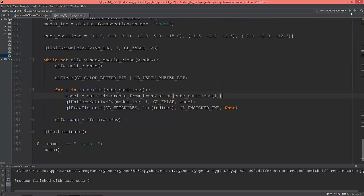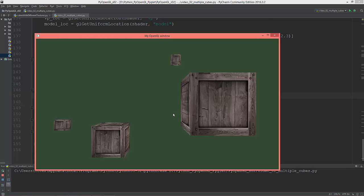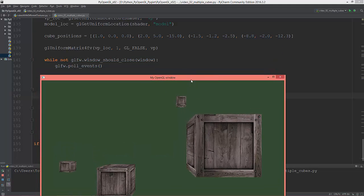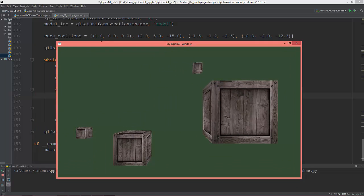Let's see what we have. The first cube is at position 1, 0, 0 — this is the biggest cube. The next cube is at 2 on X, 5 on Y, and negative 15 on Z — that's this small cube here. The third cube is at negative 1.5 on X, negative 1.2 on Y, and negative 2.5 on Z.